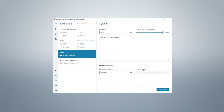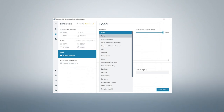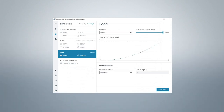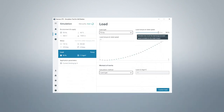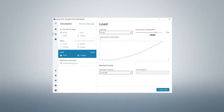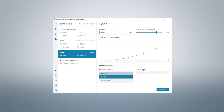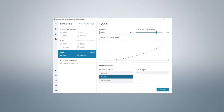Now you can select your application via the load button. We select the pump and set the load torque at rated speed to 75%. For our pump, we need a starting time of 5 seconds.